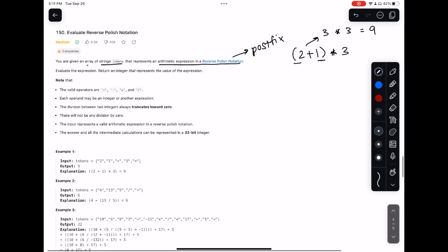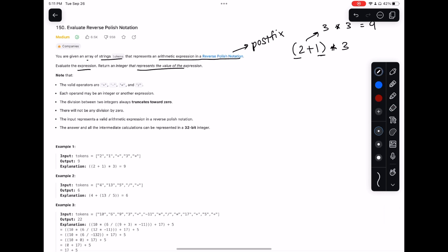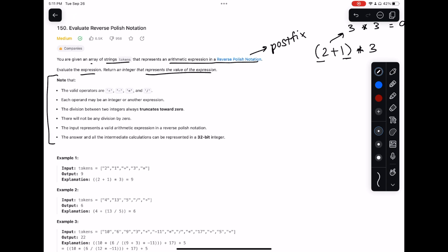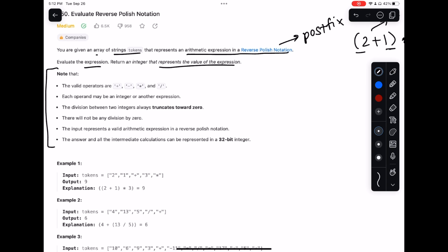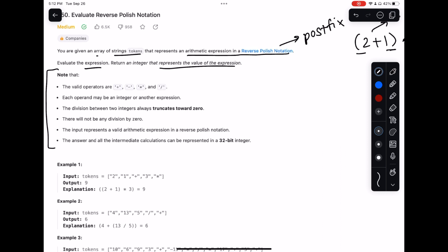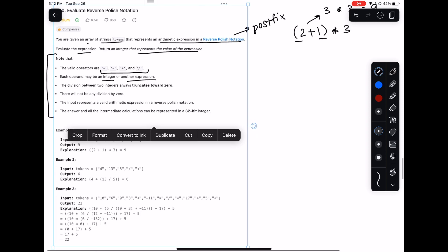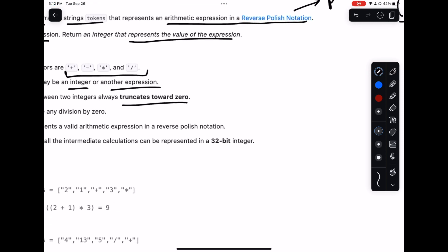We need to evaluate the expression and return the integer that represents the value. The boundaries are very helpful here - you always want to look at edge cases or constraints they define. It says the only four valid operations are addition, subtraction, multiplication, and division, so we don't have to handle things like exponentiation. Each operand may be an integer or another expression, so no parentheses, and division between two integers truncates toward zero.